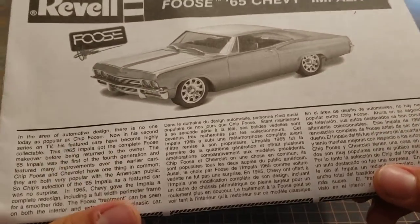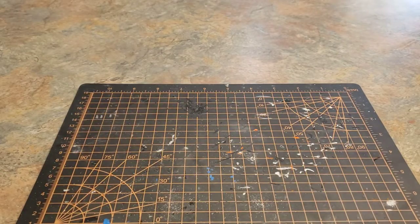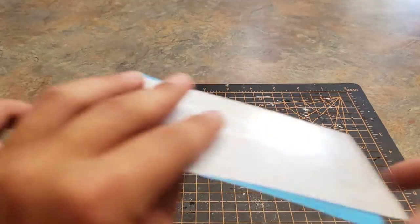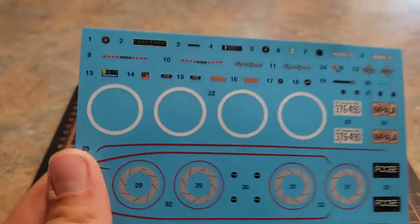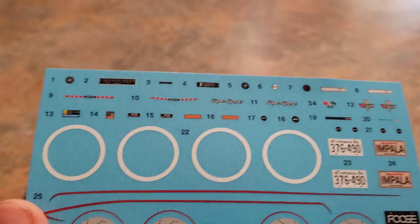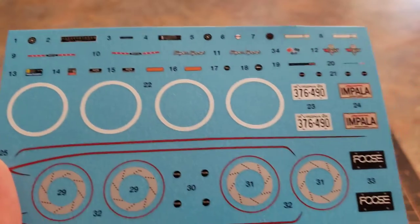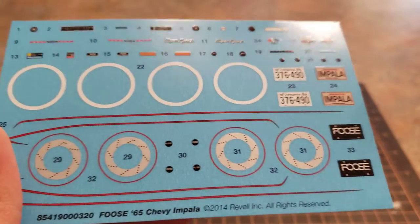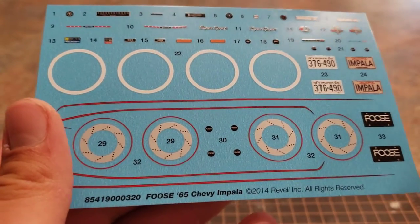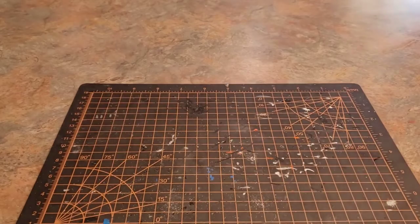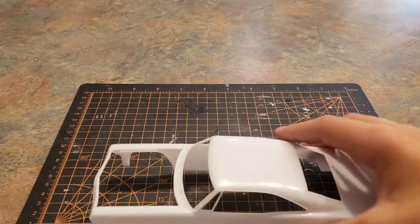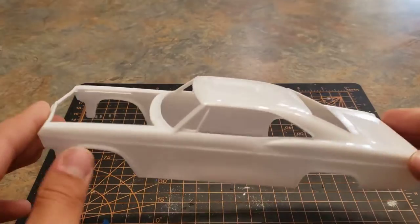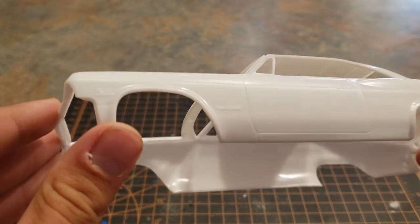Then we got the decal sheet. Lots of stuff on there: gauges, emblems, license plates, whitewall tires, brake discs, lots of stuff. We got our nice 65 Impala body, nicely molded.